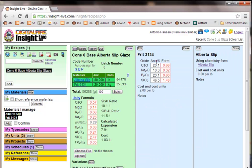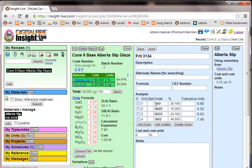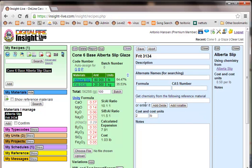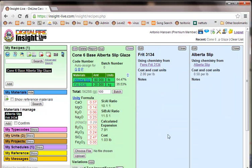And now, as you can see over here, the chemistry is calculating once again. Now, if I want to revert that back to point to the chemistry of the reference material, then I would just delete all these oxides and type Frit3134 back here. Save. And I'm back to pointing to the reference material.